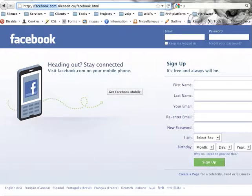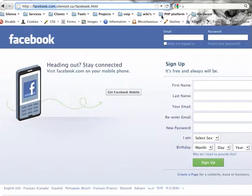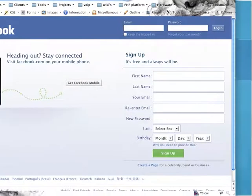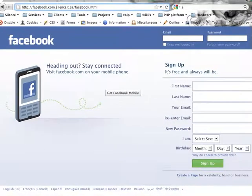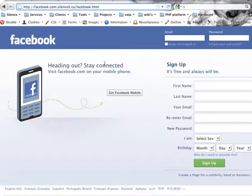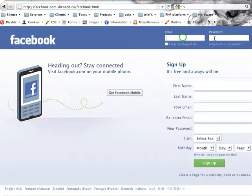Here's one that I just quickly created. As you can see, this is facebook.com.silenceint.ca, and it looks a lot like Facebook. All I did was take the Facebook page, copy it, and put it up there — it took me a few minutes. And if you were to type your email address and password, I could essentially steal them.